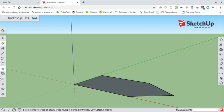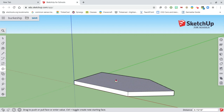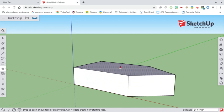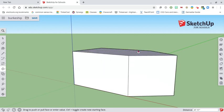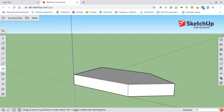Now we're going to raise this up. We're going to use the push-pull tool — click once to select it, drag it up, and use exact measurements. You can see it giving options like two feet, four feet as it goes up and down. We're going to type 1.5 and the foot symbol — one and a half feet — and hit enter. That gives us exactly one and a half feet for our pirate ship hull.